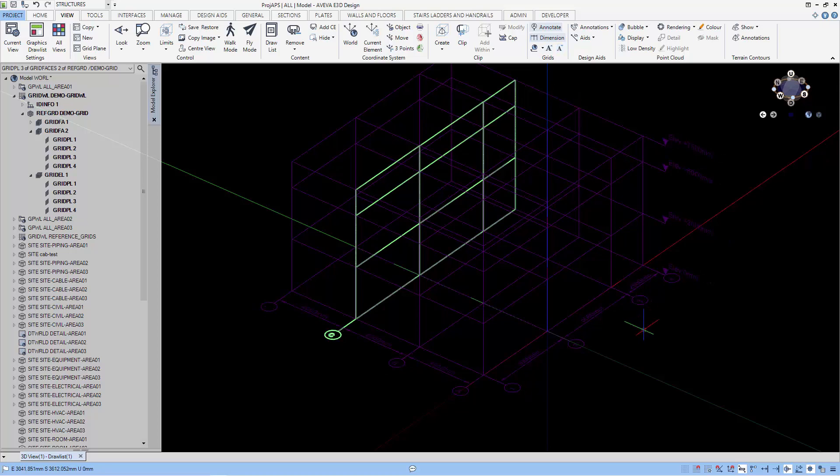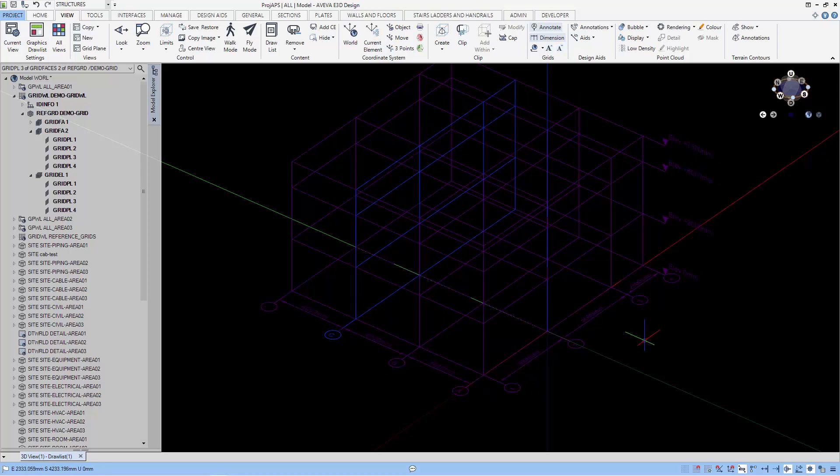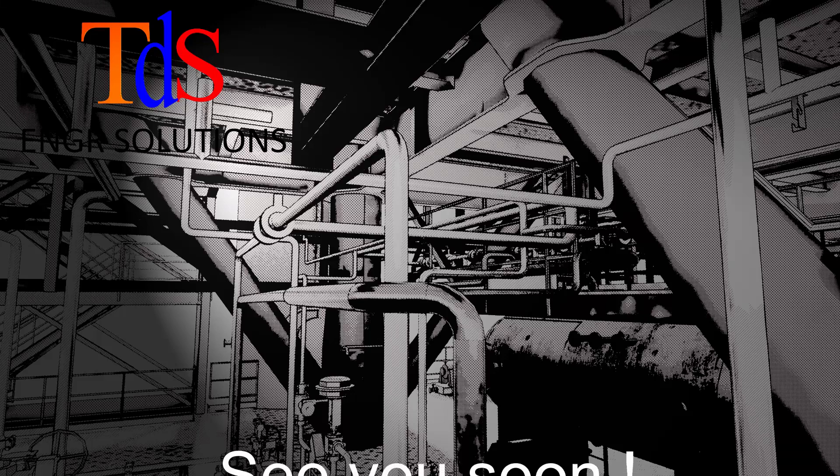The grid is now completed. Join me in the next tutorial where we create the first portal frame. Bye!